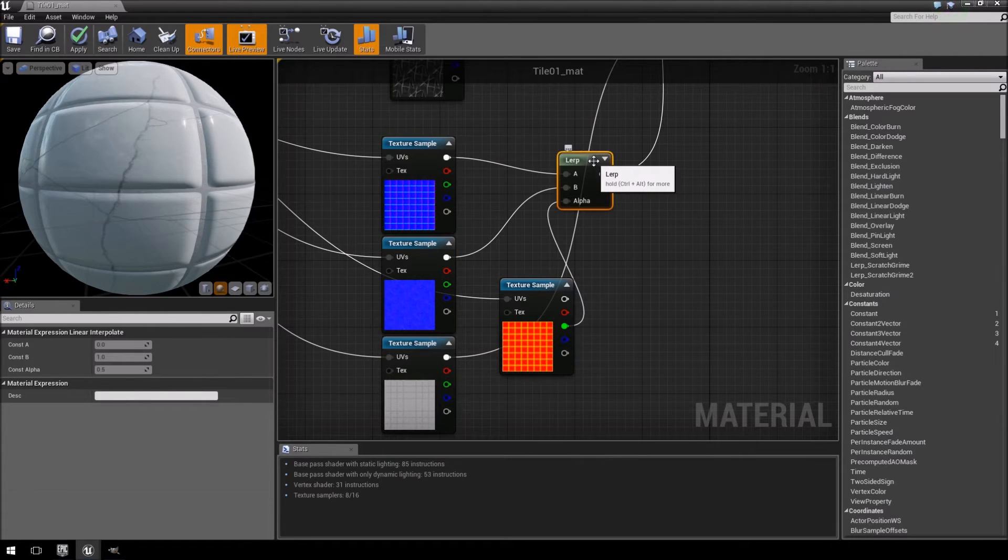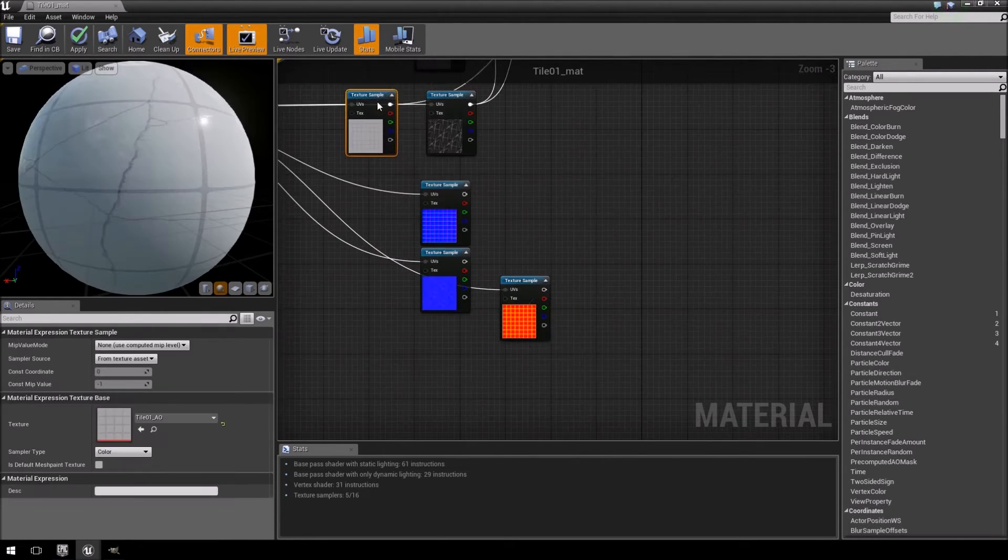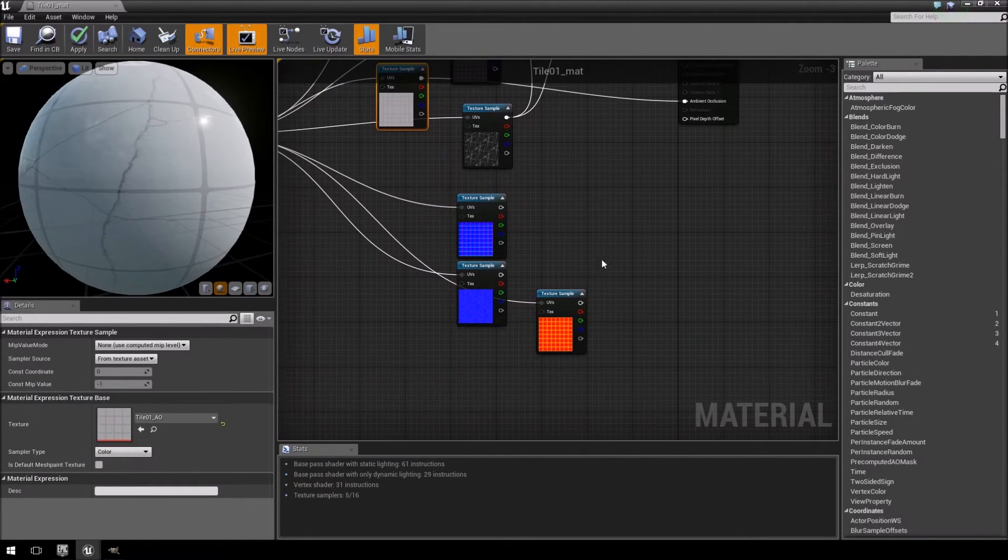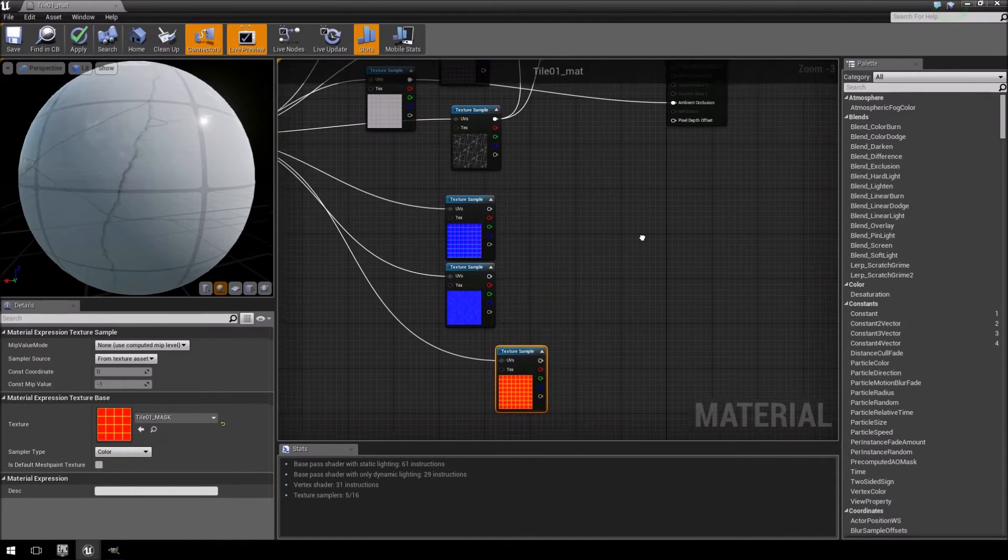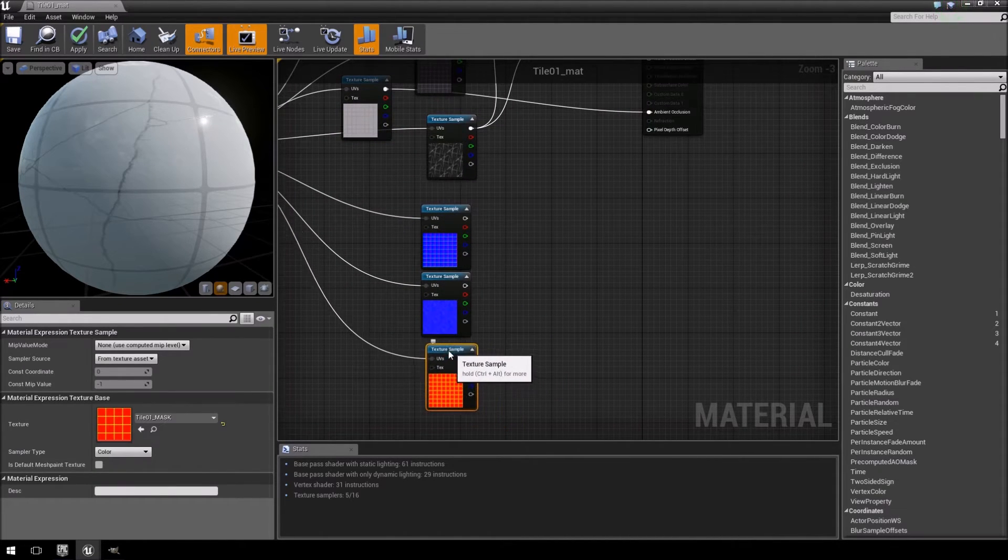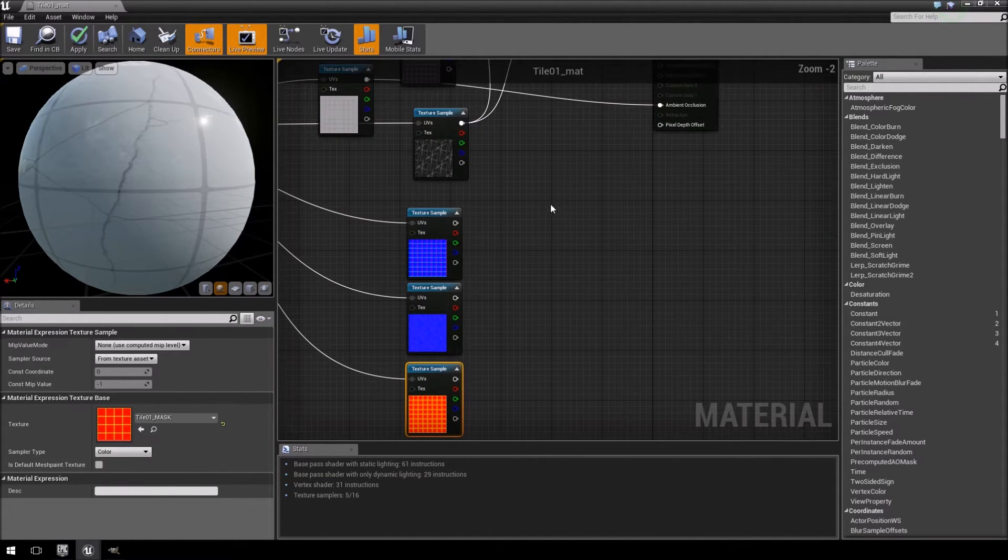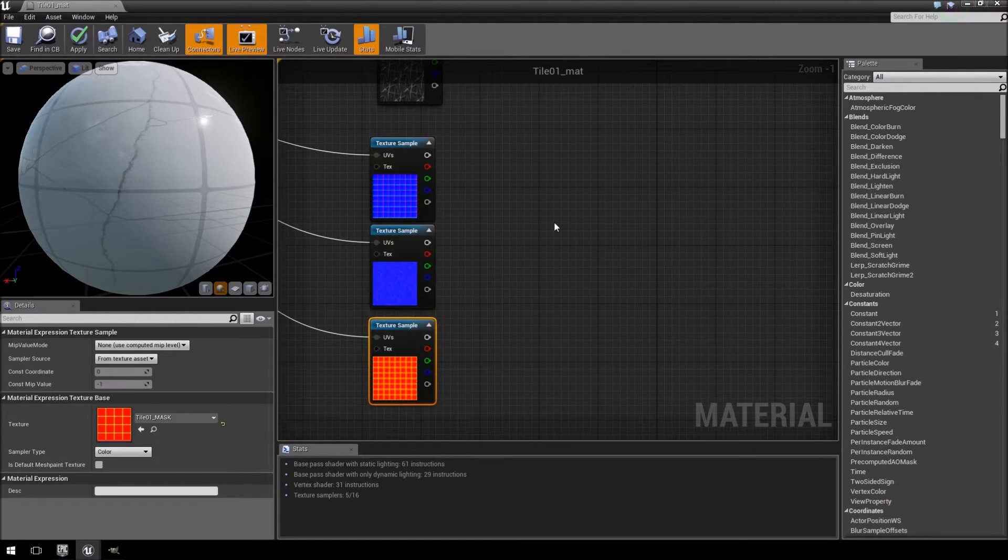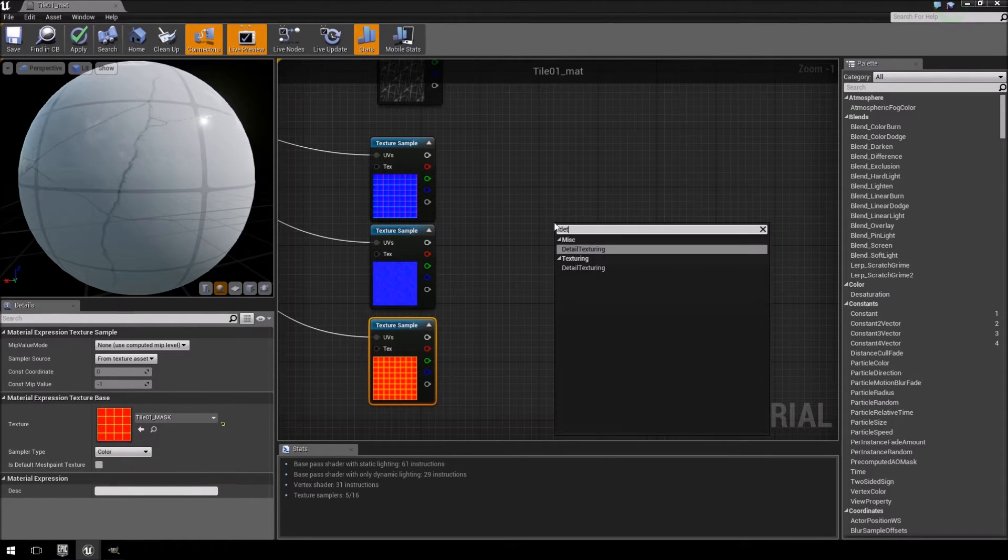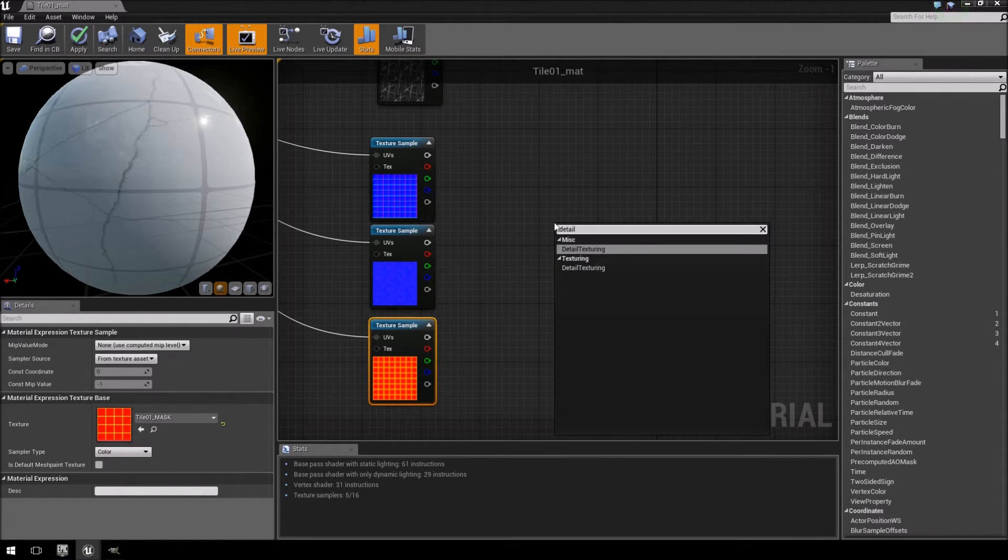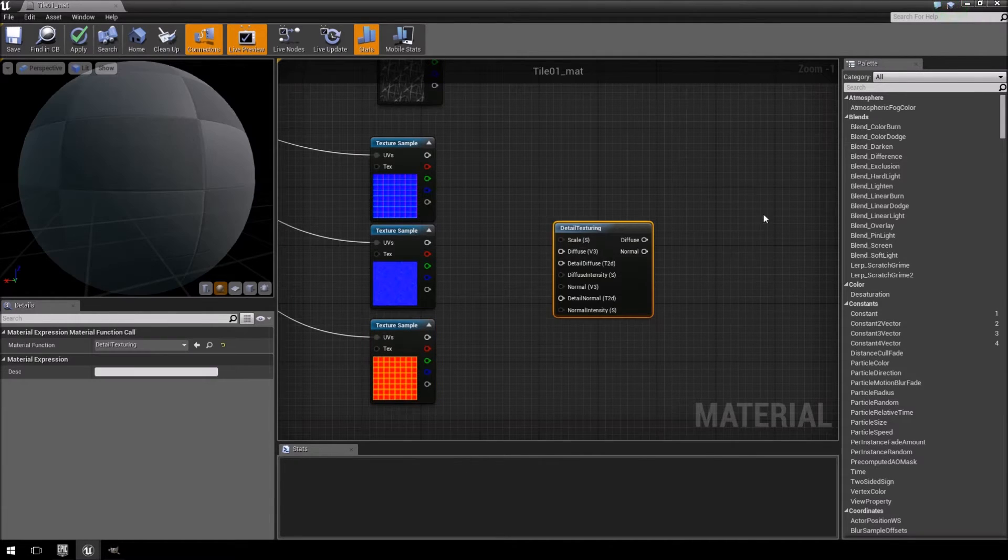So we're going to delete that. Let's just drag that one out of the way. And I'm going to then just right click and I'm going to type in detail and you'll see there's an option that says detail texturing.